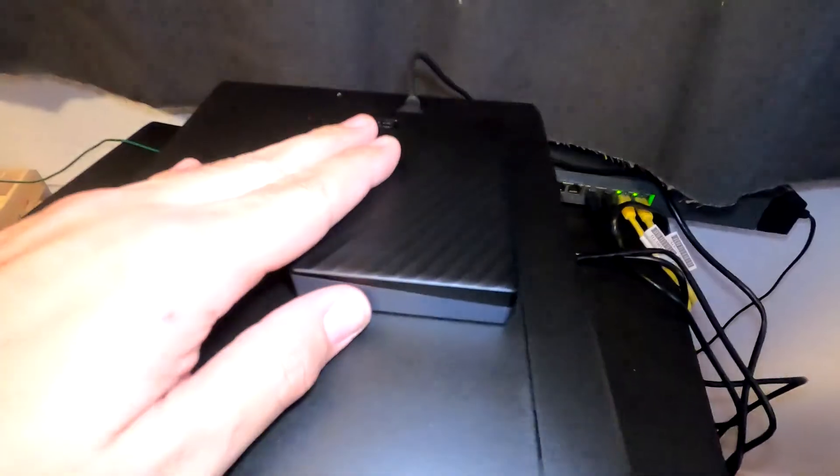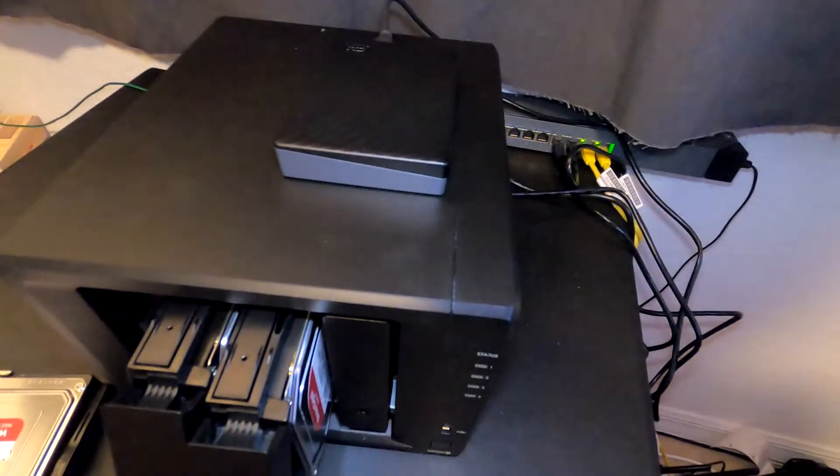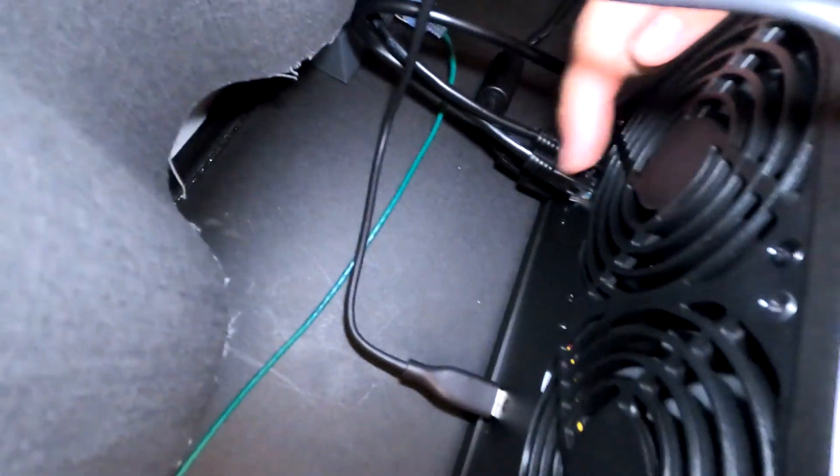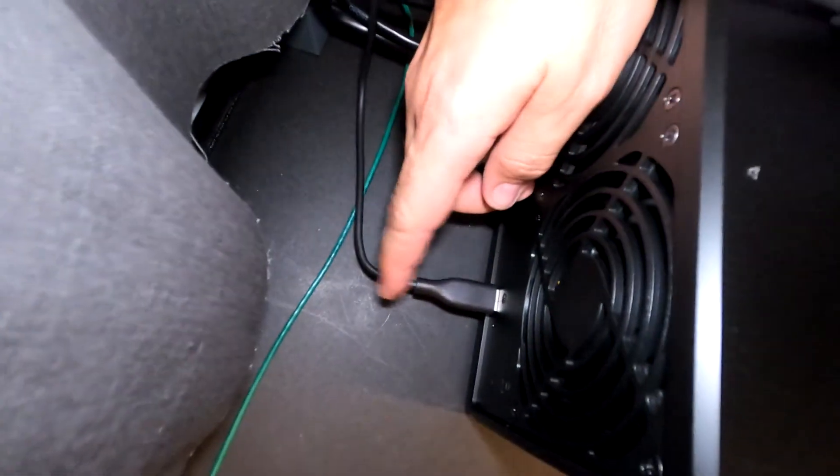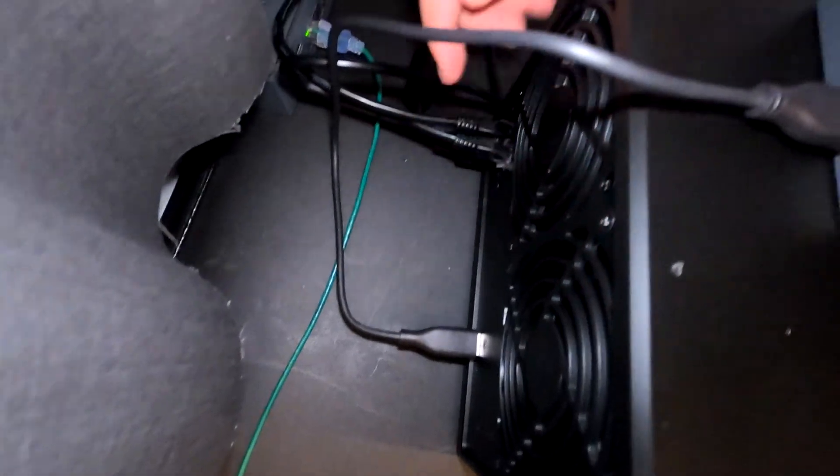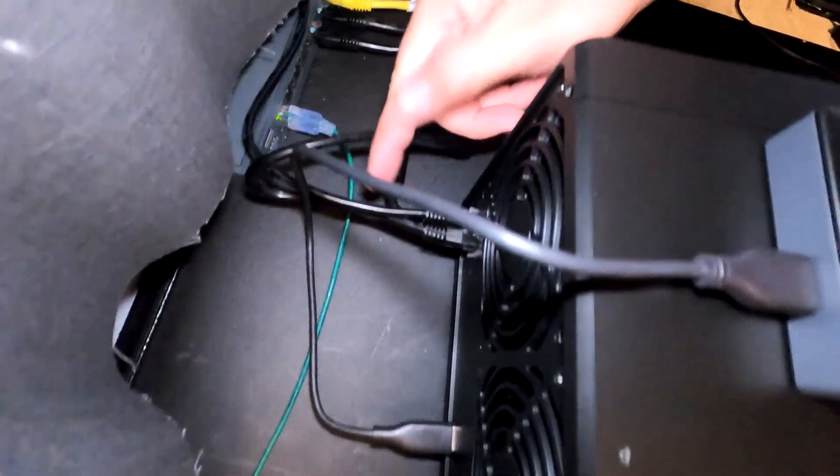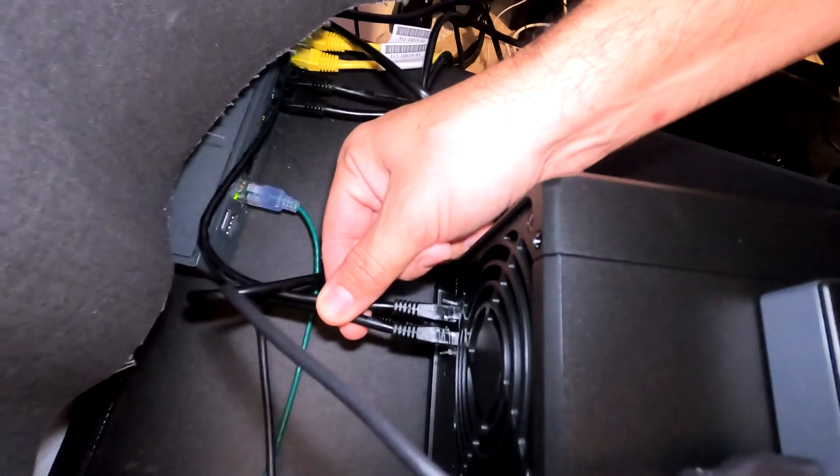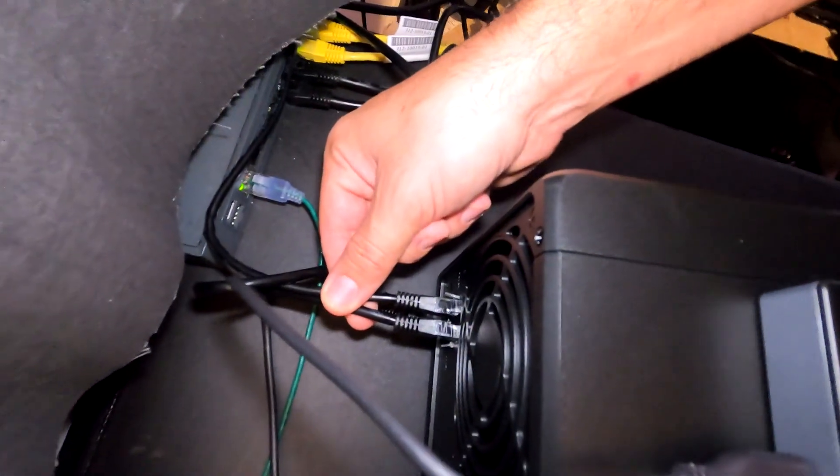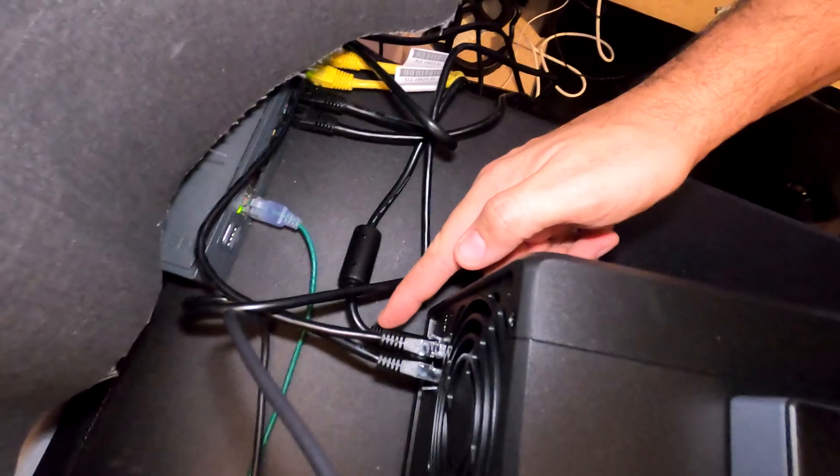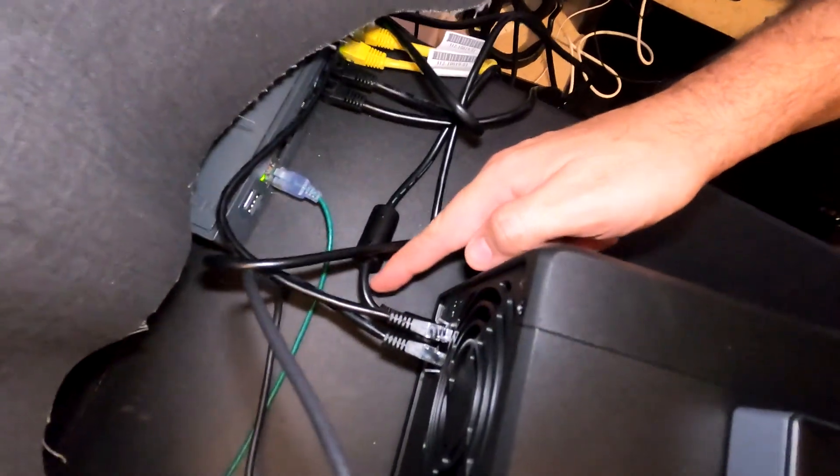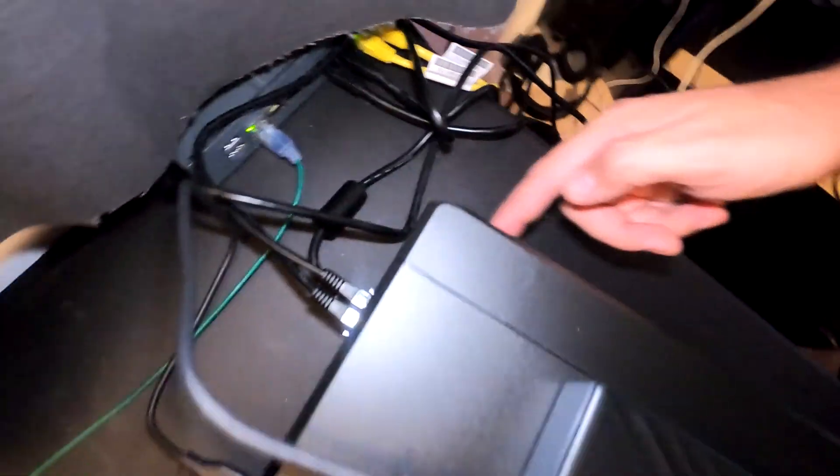All right, we got our external drive plugged in, power and Ethernet plugged in. You can see back here we have the USB plugged in for the external, dual Ethernet cables plugged in so we can do some bonding and load balancing, and then our power cord plugged in.